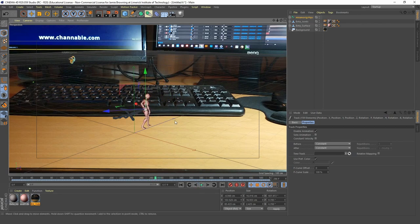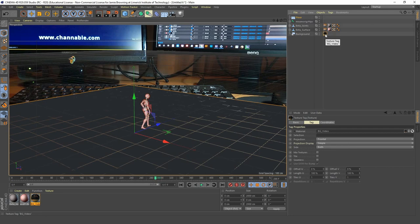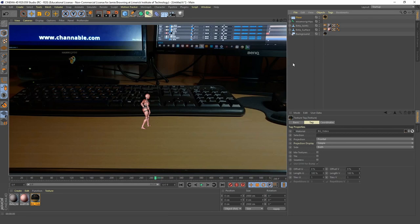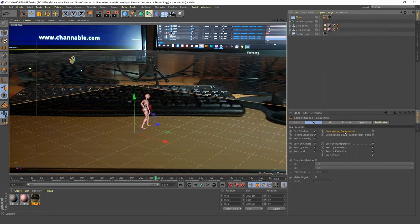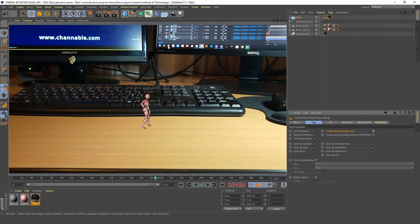Next we want to create a floor. Click on the floor object and we want the floor to share the same material as our background. Hold Control to copy and drag that up to our floor. Now let's hit render to see what that looks like. Our floor horizon is visible and it's a different color to our background, so we want our floor to blend in nicely with our background. To set that up, right-click on Floor, go to Cinema 4D Tags > Compositing and tick the 'Compositing Background' tick box. If we render that again, you can see that our floor is blended in nicely with our background.